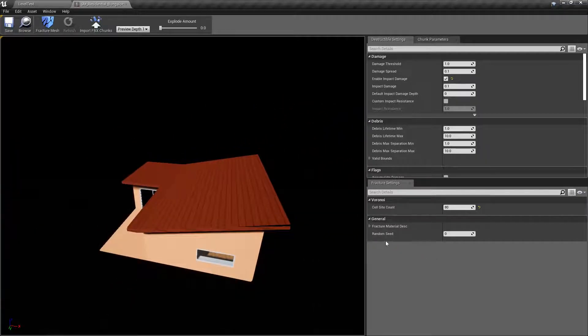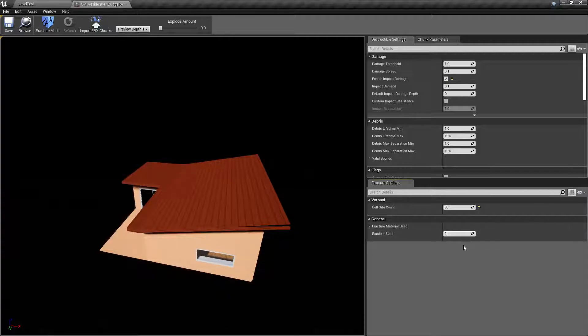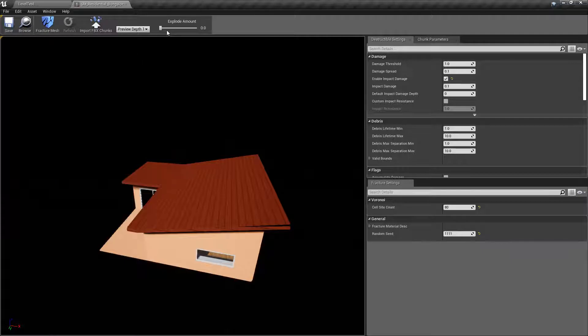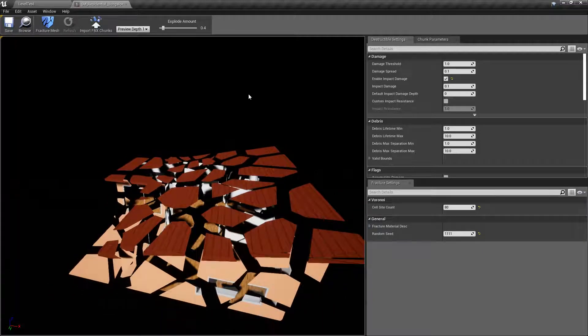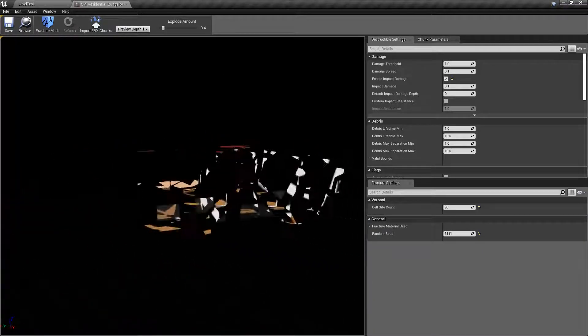You can always enter a random seed here and do it again, fracture it again, and then you'll have different cuts based on your random seed.